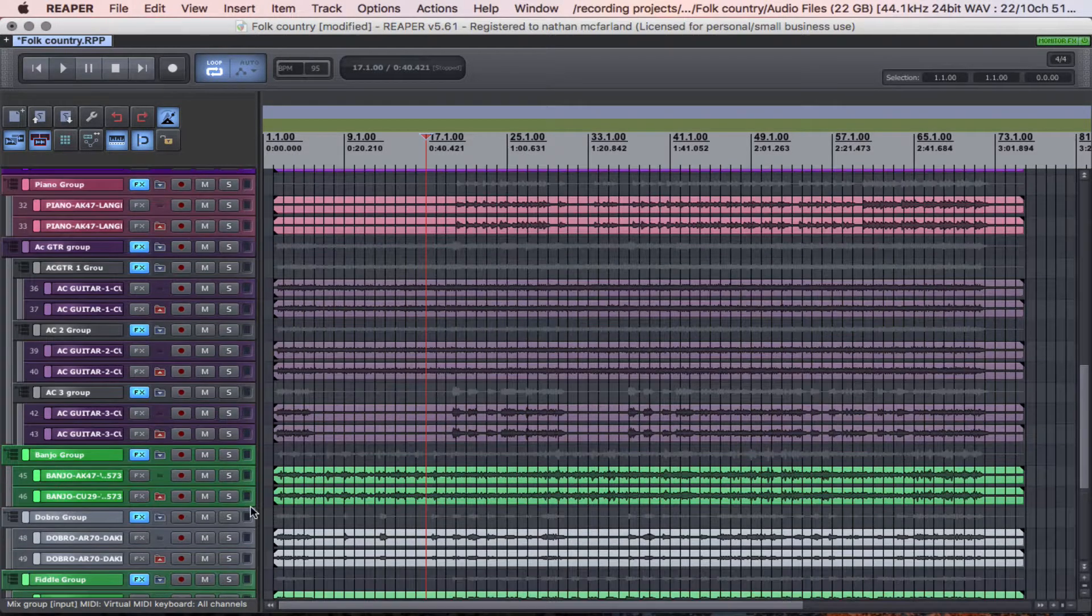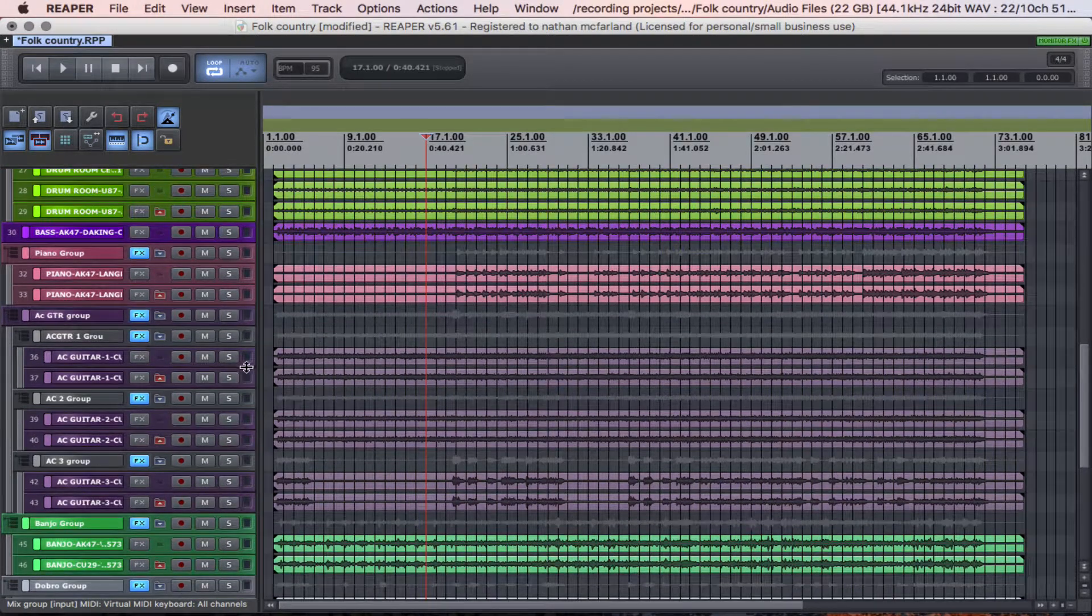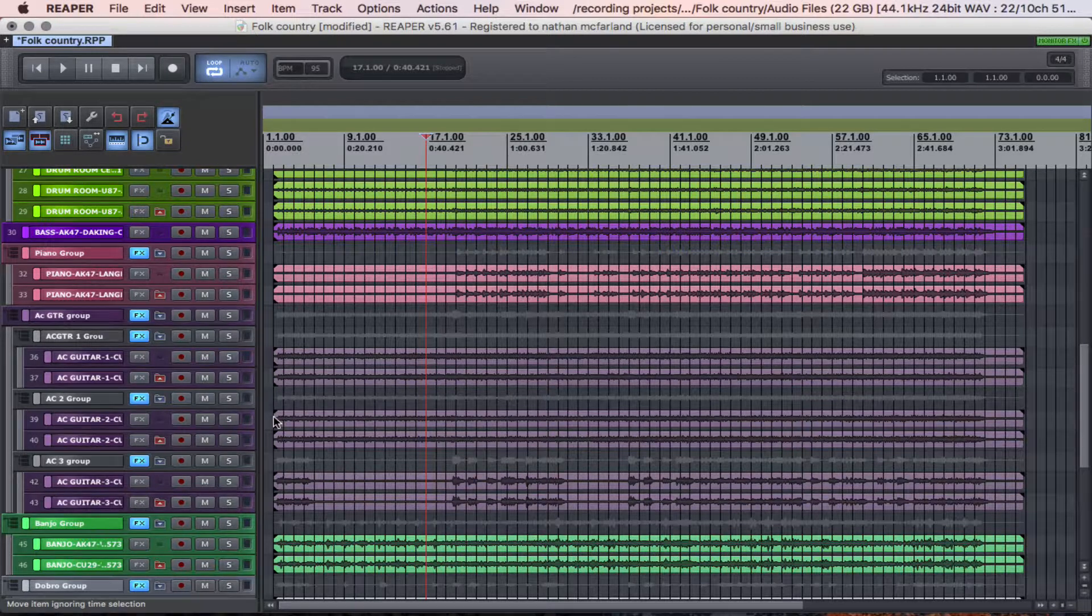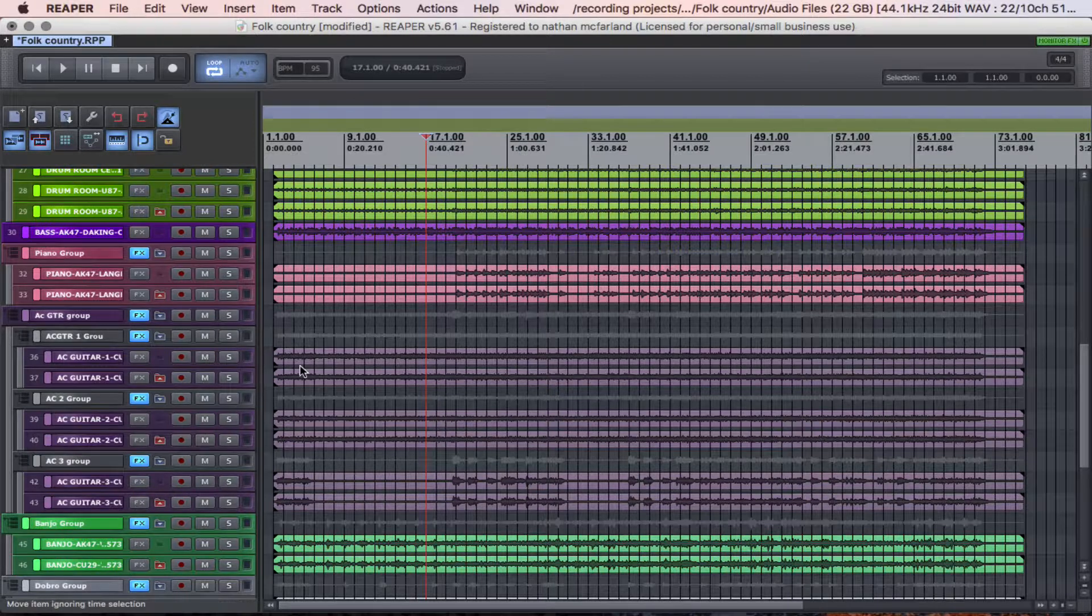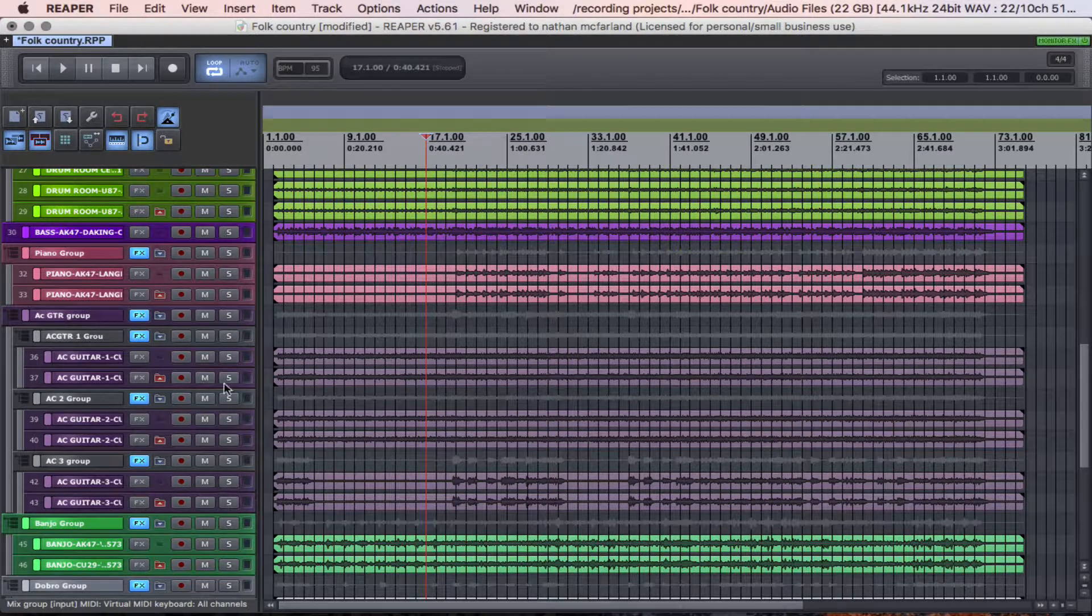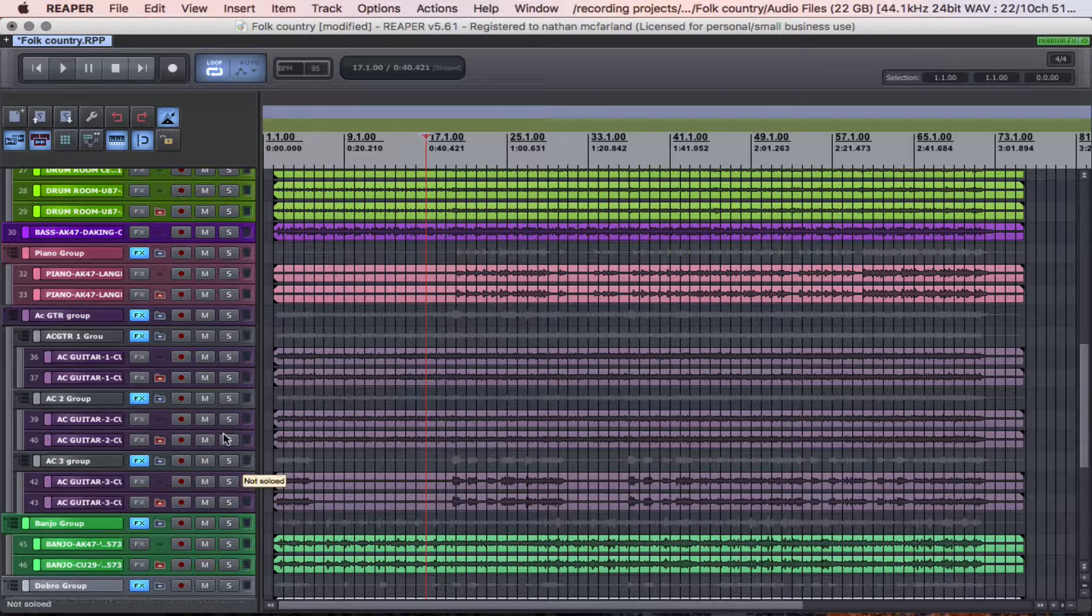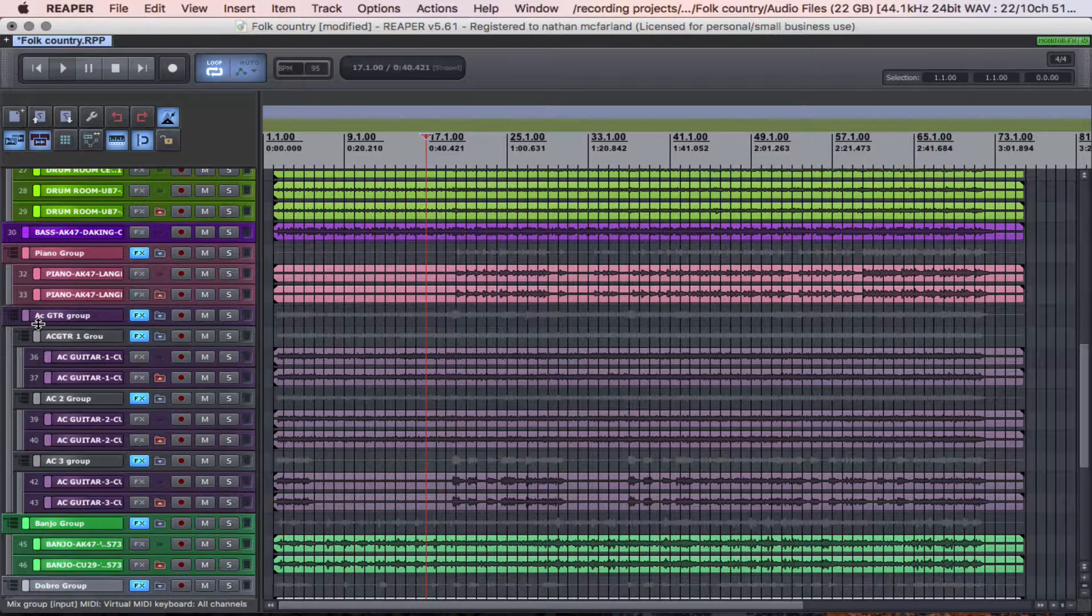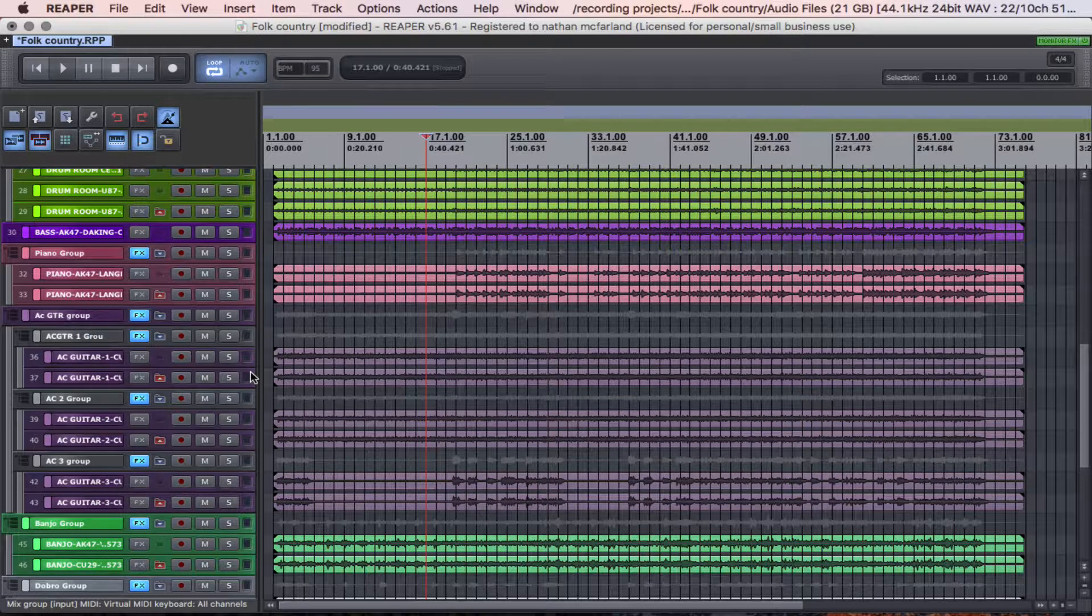And as you go through here you can see I had three different acoustic guitar tracks that were played in stereo. So what I've done is I've put each one of these tracks in its own folder, and then I've put all three folders into an additional folder called acoustic guitar group.